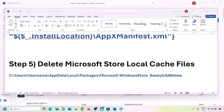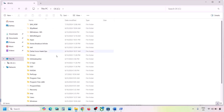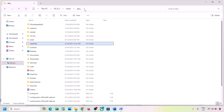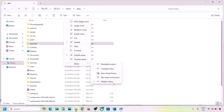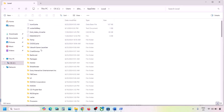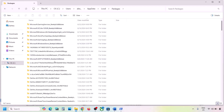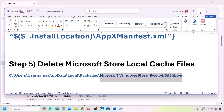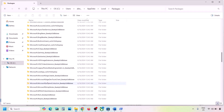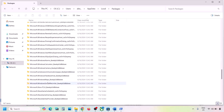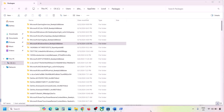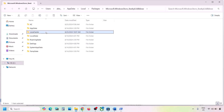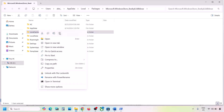The next step is to delete the Microsoft Store local cache file. Open File Explorer, go to This PC, open C drive, open the Users folder, open your username folder, then open the AppData folder. If you don't see AppData, click View, select Show, and check Hidden Items. Open AppData, open the Local folder, open the Packages folder, scroll down and find the folder named 'Microsoft.WindowsStore_' followed by alphanumeric characters.